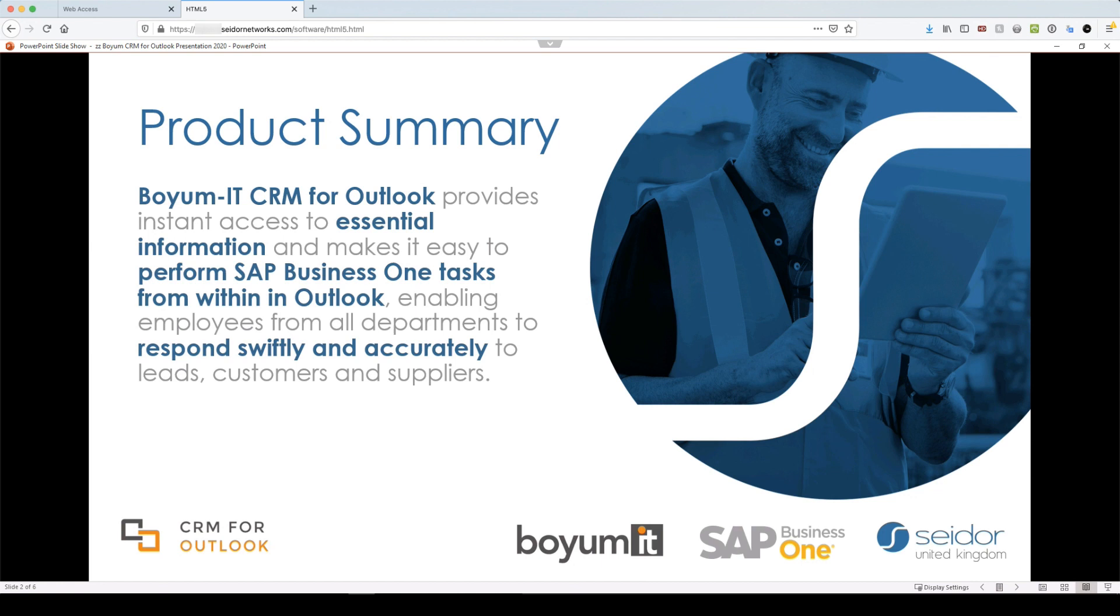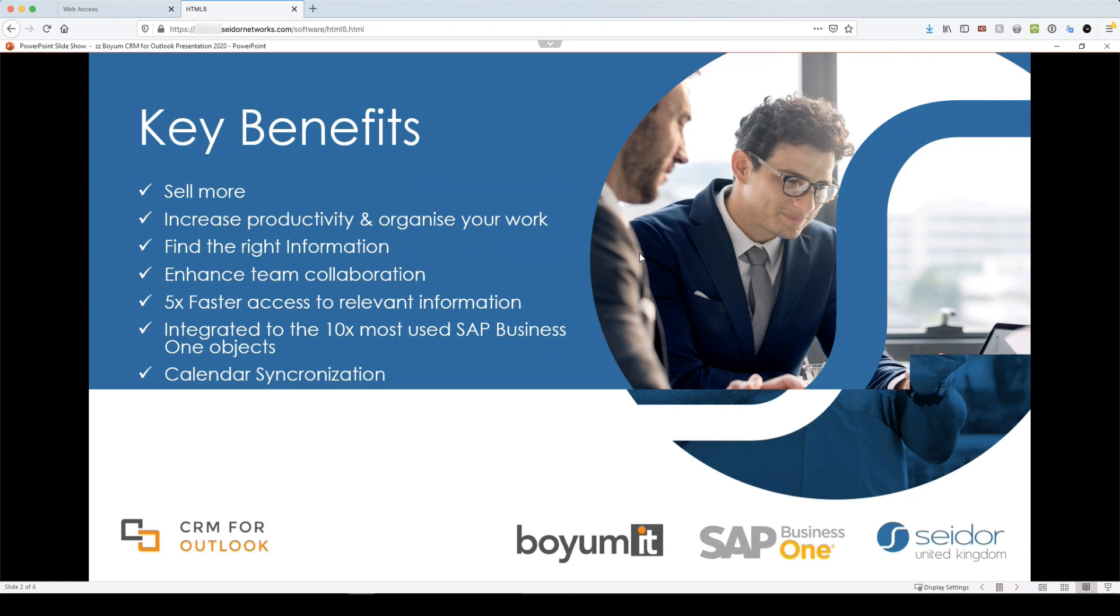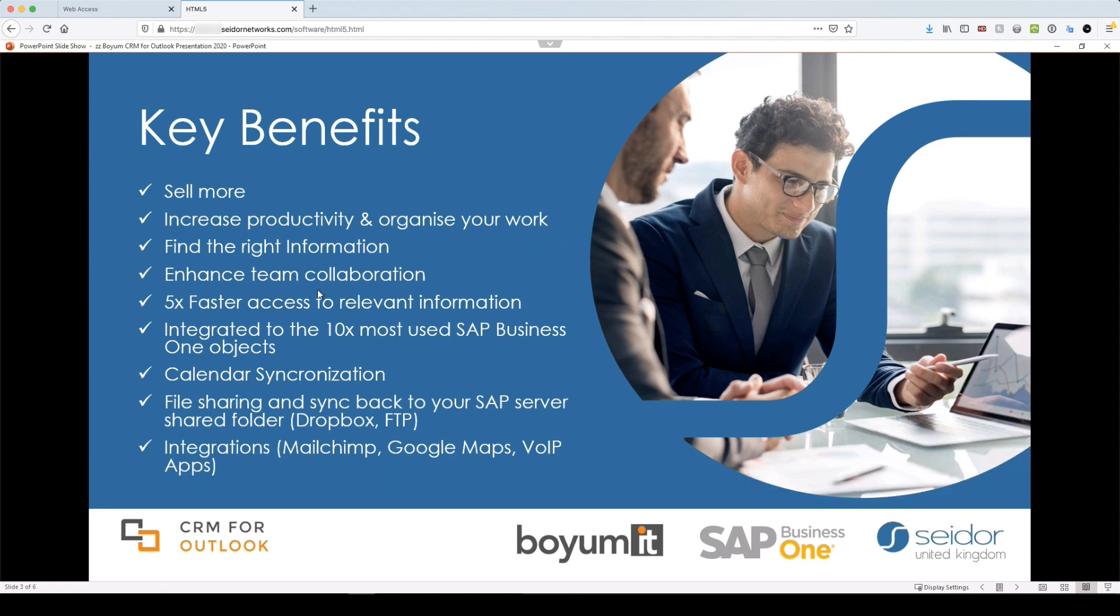Boya MIT's CRM for Outlook provides instant access to essential information and makes it easy to perform SAP Business One tasks from within Outlook, enabling employees from all departments to respond swiftly and accurately to your leads, customers and suppliers. And it really does do exactly that, it does an incredibly good job at bringing the information together.